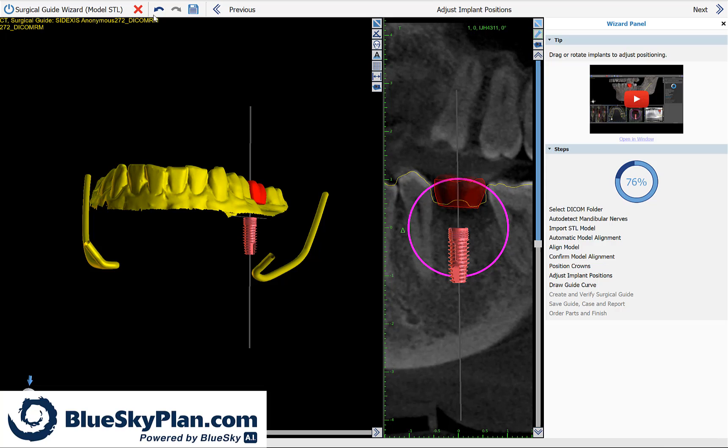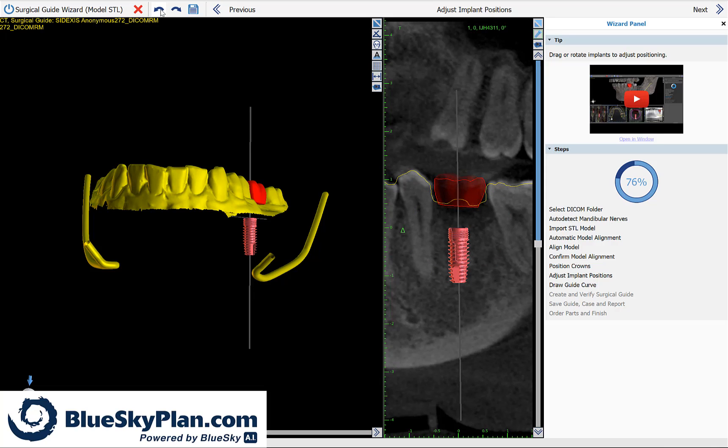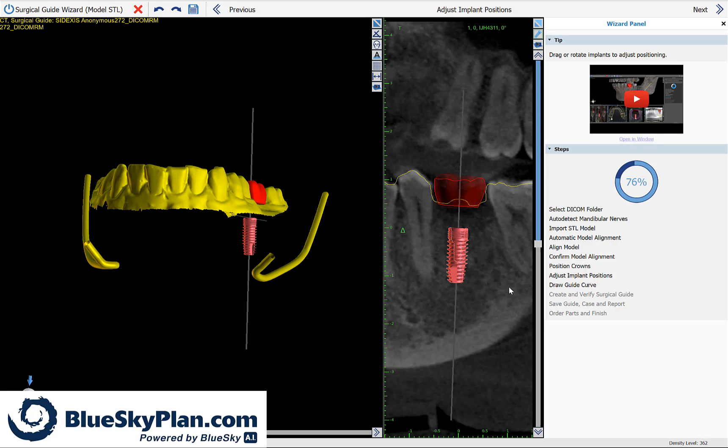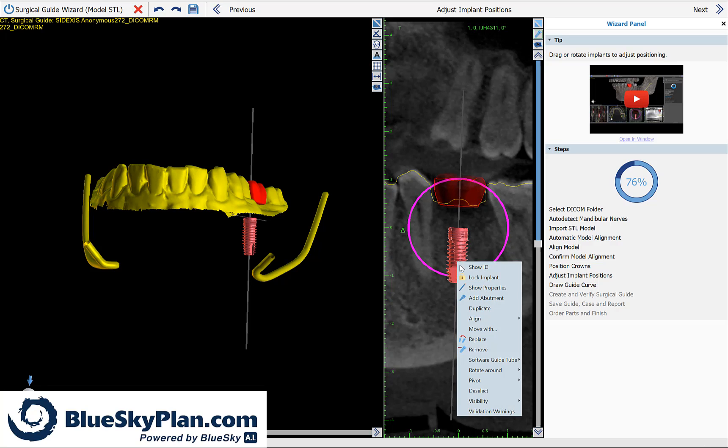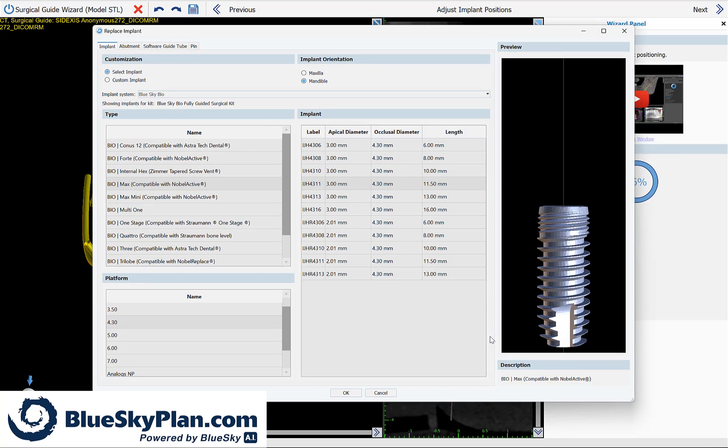I'm going to click undo to return the implant to its previous positioning. At this point also, if you decide that you want to place a different size implant, simply right click on the implant, choose replace, select the relevant implant system width and length, and then click OK.